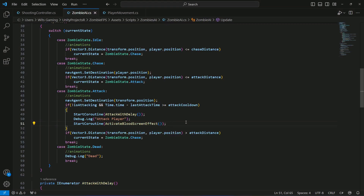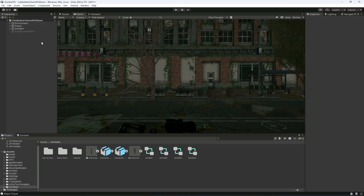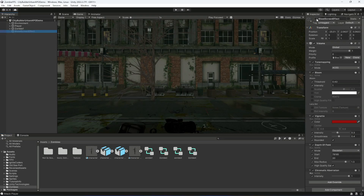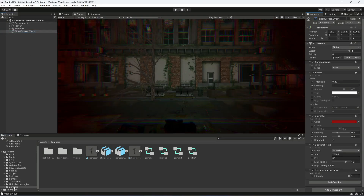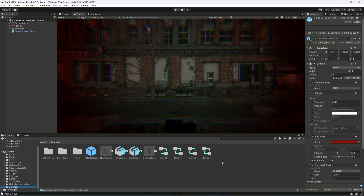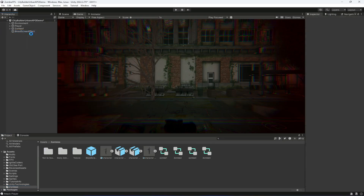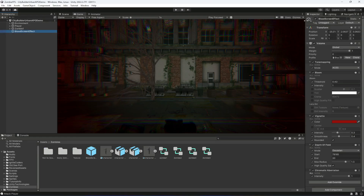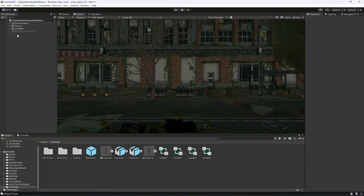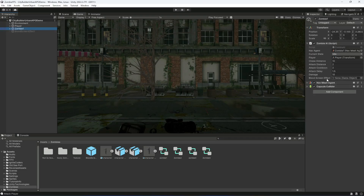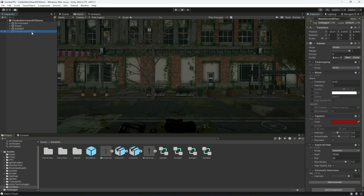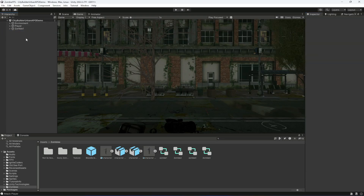Save the script and go back to Unity. Select the Blood Screen Effect, activate it, then in the Zombies folder drag and drop it to create a prefab. Click on the Blood Screen Effect, click Prefab, then Unpack Completely, and delete or deactivate it. Click on the Zombie and drag the prefab into the blood screen effect reference, since we'll be instantiating it.